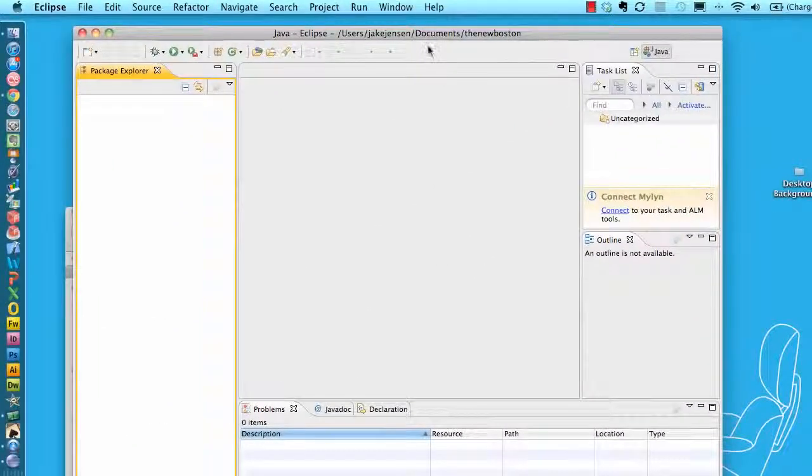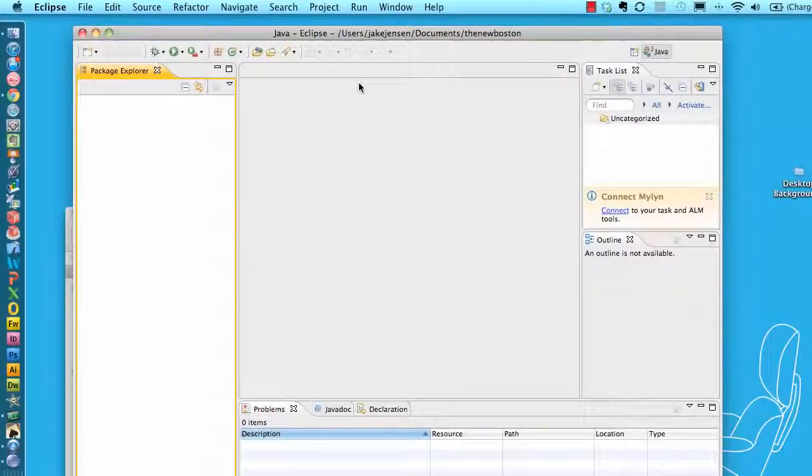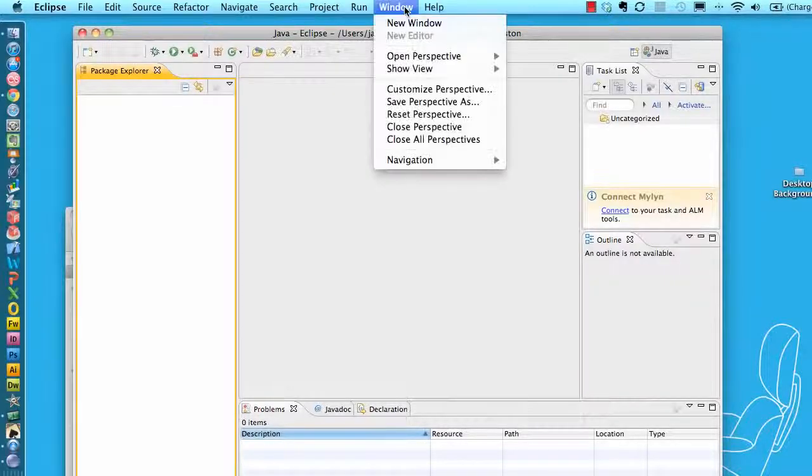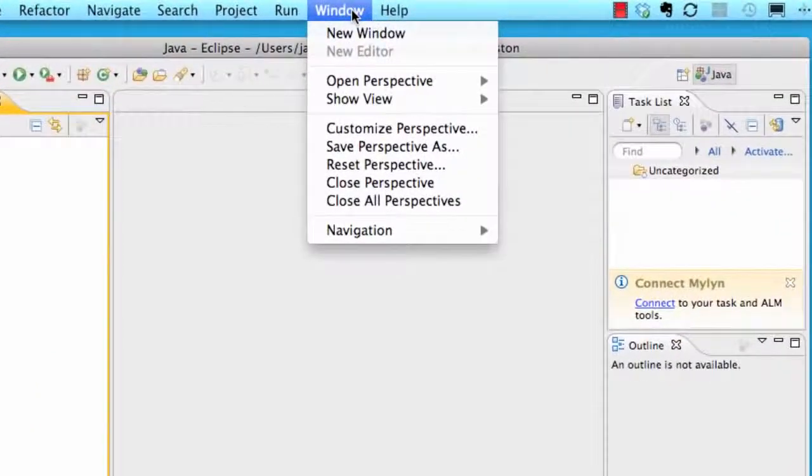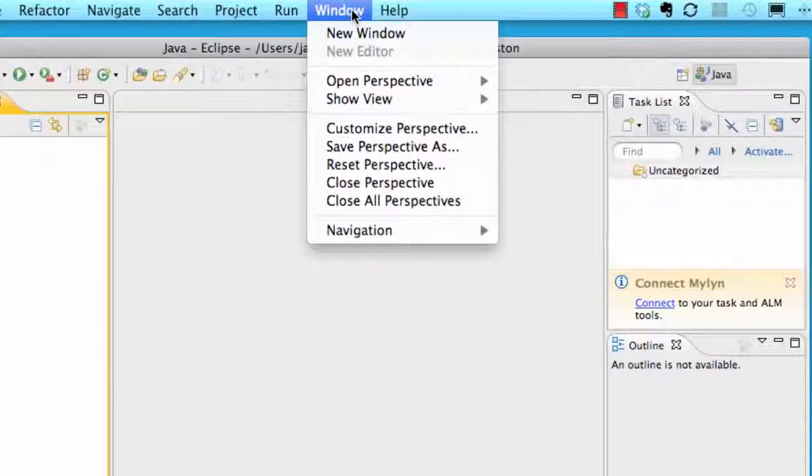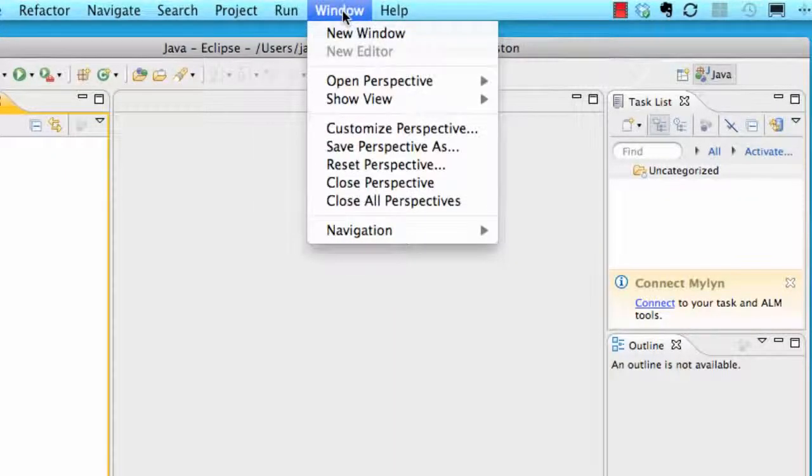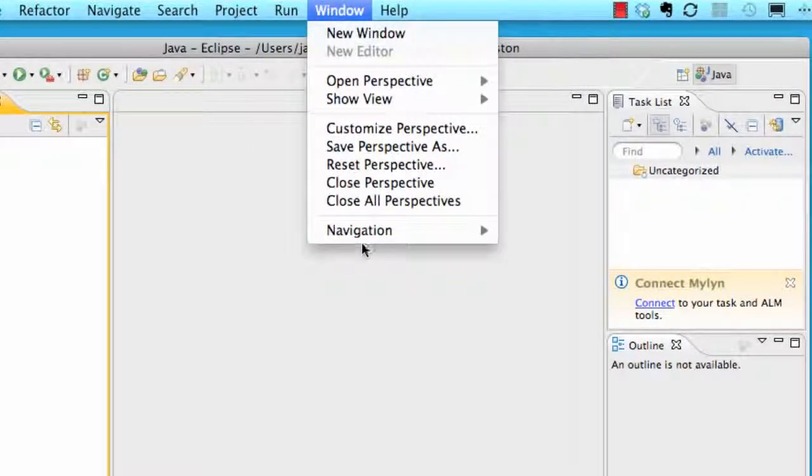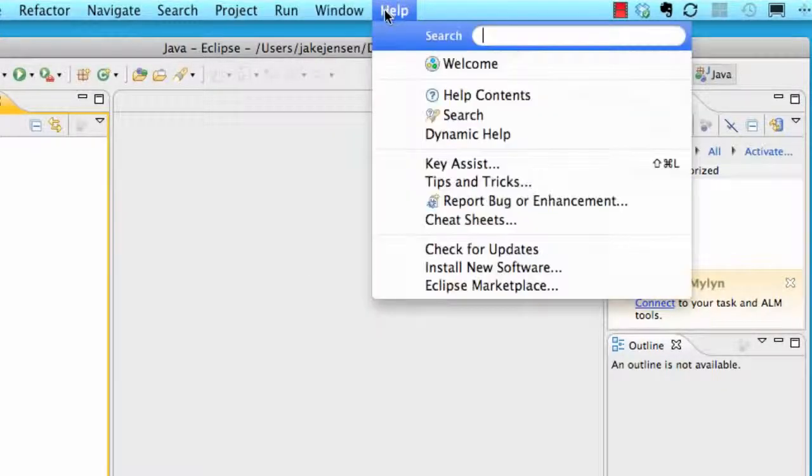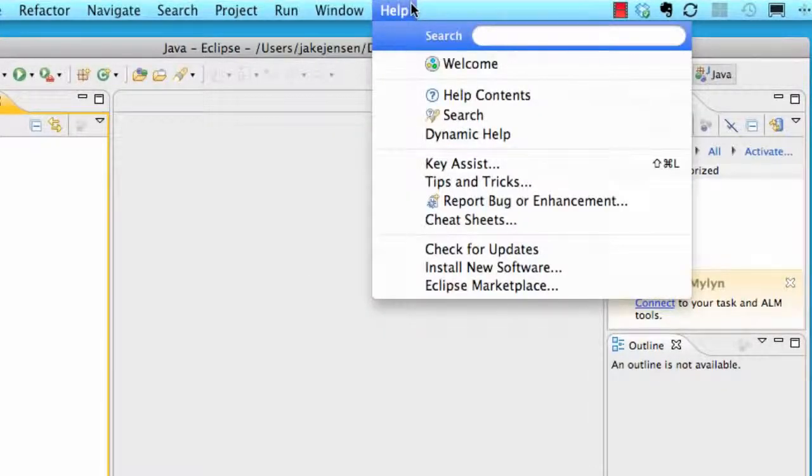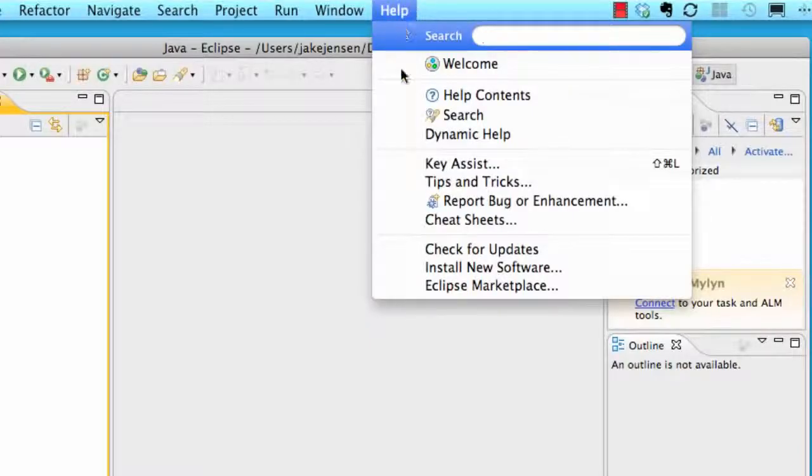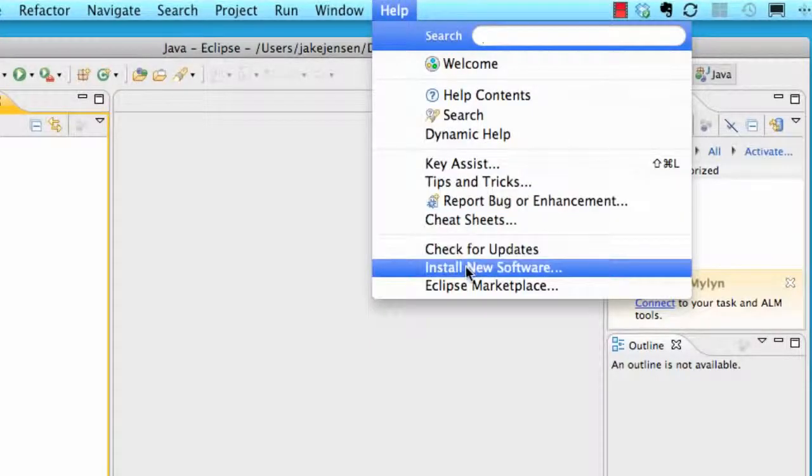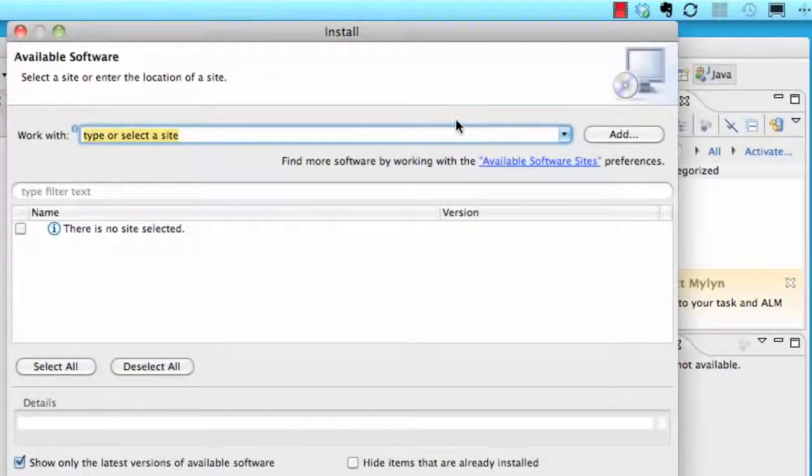And under this Windows tab, for if you guys are on Windows it should be under the Windows tab and right down here there'll be a... I'm sorry, no no no, I'm sorry. I'm on both the Windows and Mac, it's under the Help tab and it says Install New Software. So we're gonna click that.